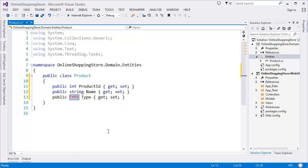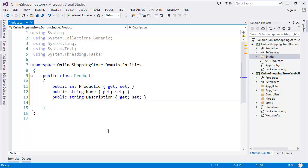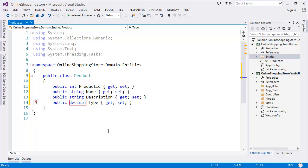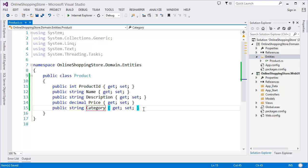Add Description as a string type. Similarly, add Price as decimal. Finally, add Category as string — though you could add a Category class as well. In this demo project I am just adding Category as string to keep the application simple.